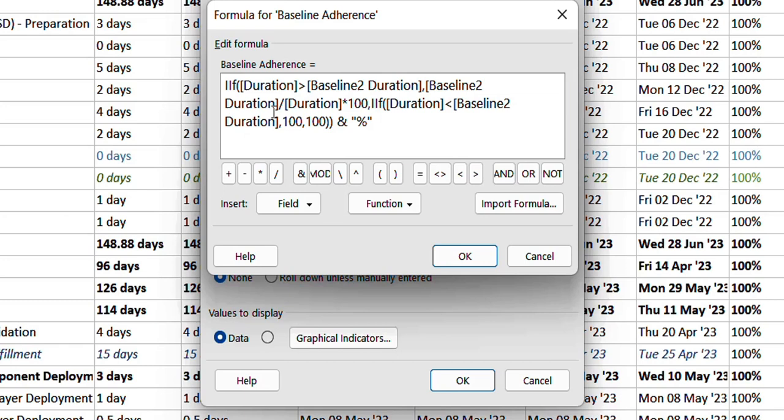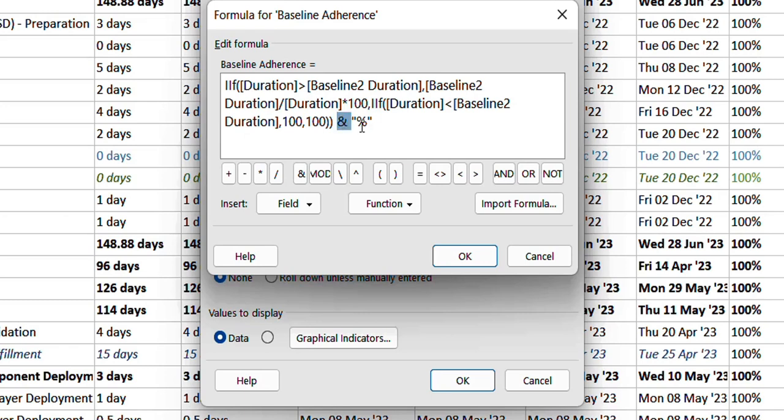If it's not greater, then there's a possibility that the task duration was lesser than the baseline, so it will assume it as 100% because obviously the adherence was good. And if it's equal then it will be 100%, and I concatenated it with a percentage sign.